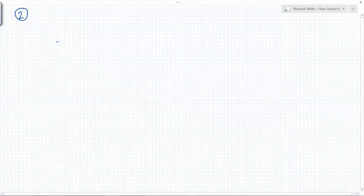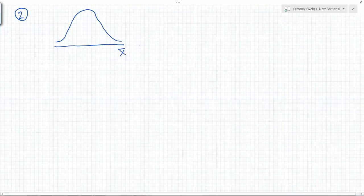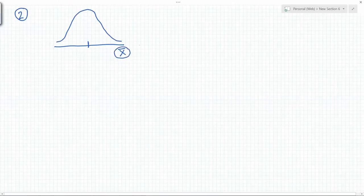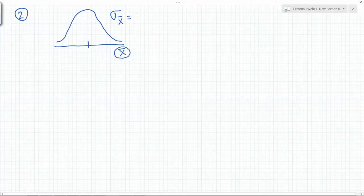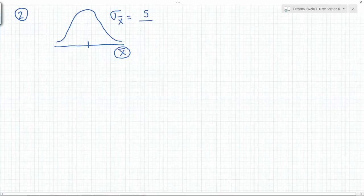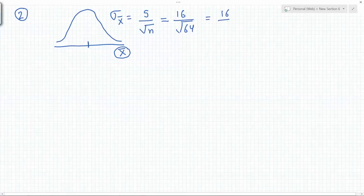For the distribution of X-bar, we have to make use of Sigma of X-bar. In this case, Sigma of X-bar will be S divided by the square root of n, so 16 divided by 8 is 2.